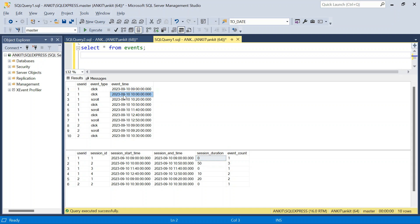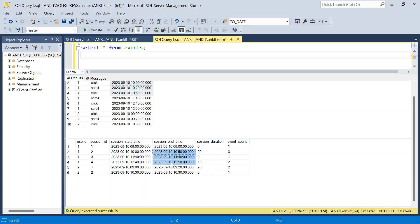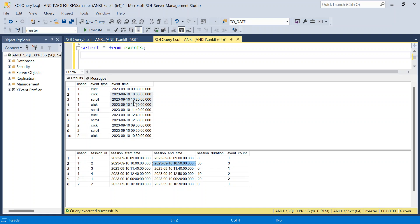For the same user, the next events are at 10:00, 10:20, and 10:50. From 10:00 to 10:20 is within 30 minutes, and from 10:20 to 10:50 is exactly 30 minutes — so all three events are one session. This is session 2 for user_id 1, starting at 10:00 and ending at 10:50. The session duration is the difference between start and end time, and there are three events.